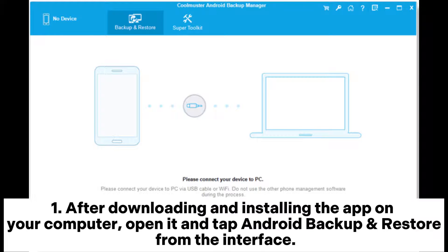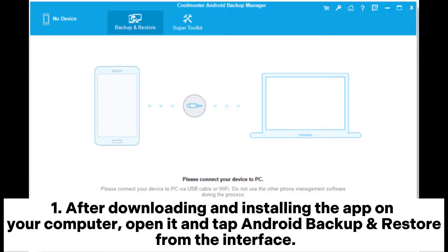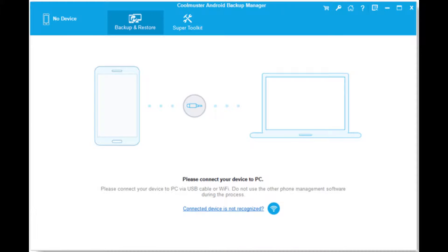Step 1: After downloading and installing the app on your computer, open it and tap Android Backup and Restore from the interface.